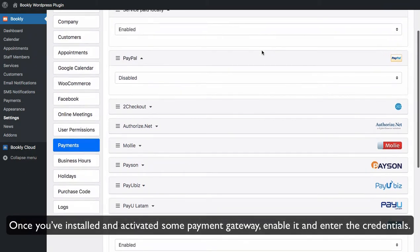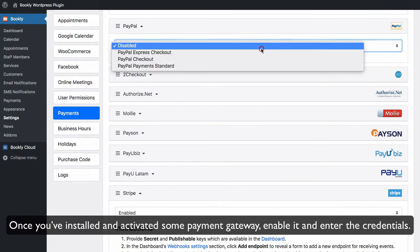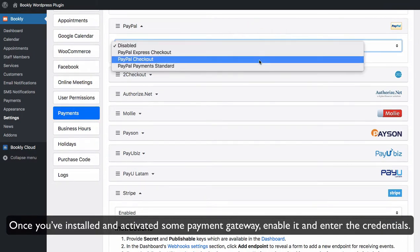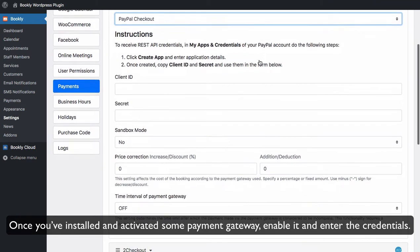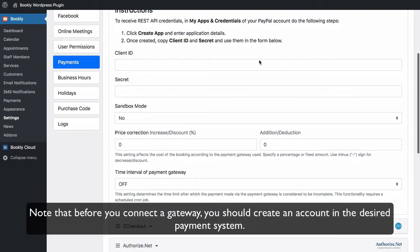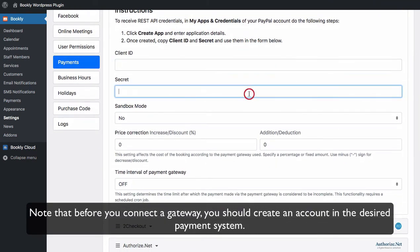Once you've installed and activated some payment gateway, enable it and enter the credentials. Note that before you connect a gateway, you should create an account in the desired payment system.